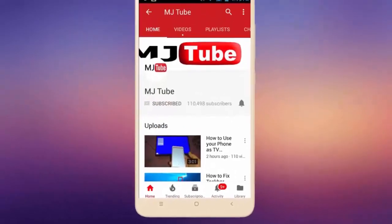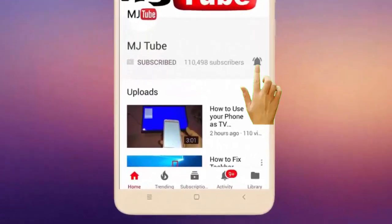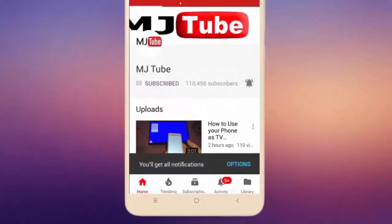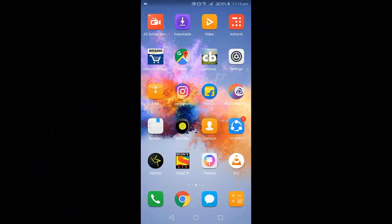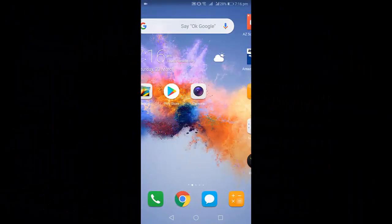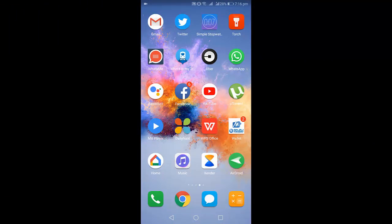Do subscribe to MJ Tube and hit the bell icon for latest videos. Hey guys, welcome back to another basic tutorial. Today's topic is how to delete or remove YouTube watch and search history on Android phone.